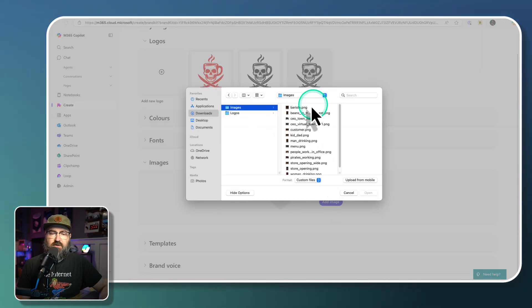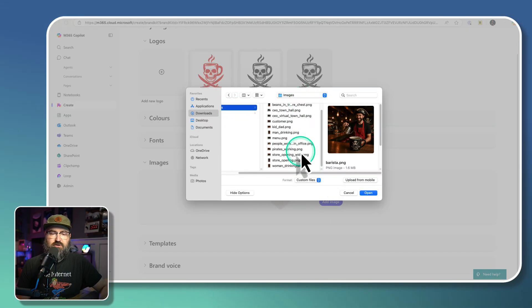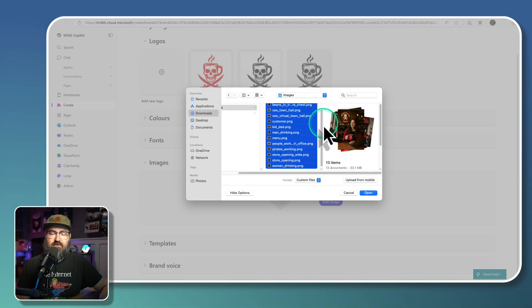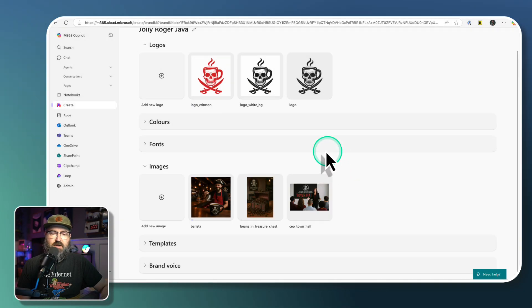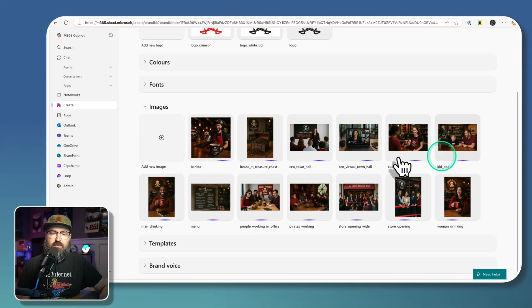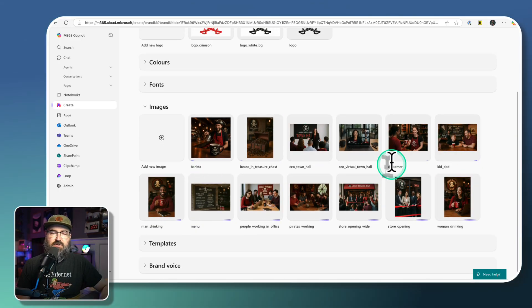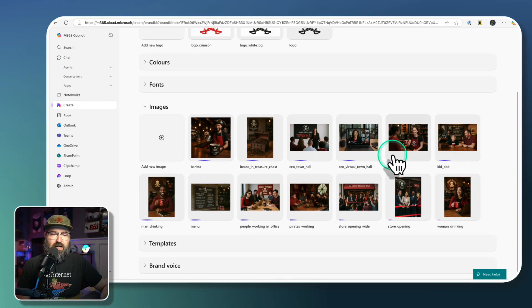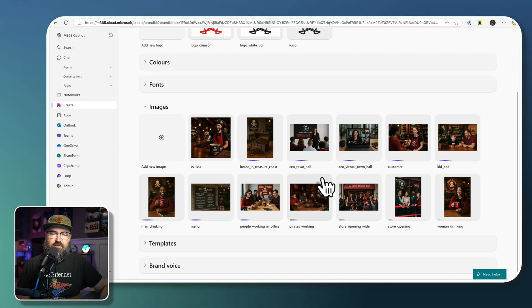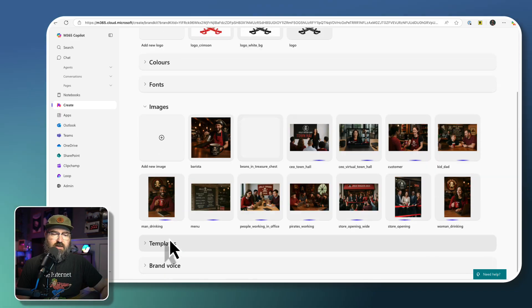Now, if I go into my images folder, I've got lots of pictures that I just created that are for different image libraries that we can use. So we're going to open all those, and those are uploaded to my brand kit as well.